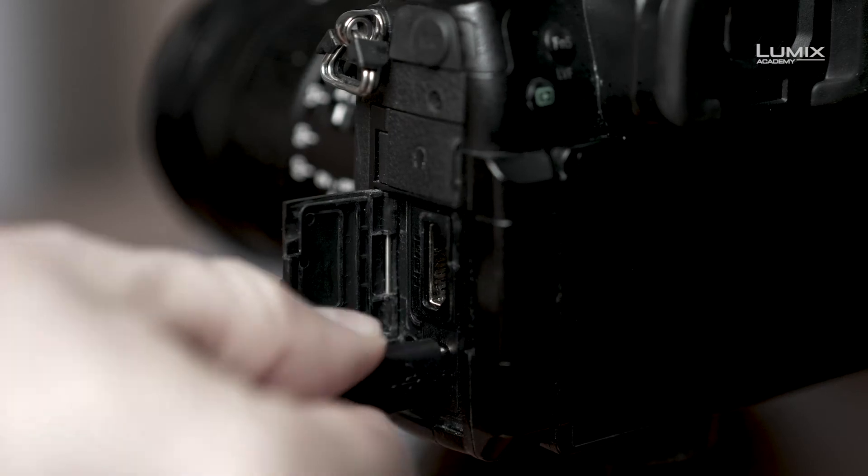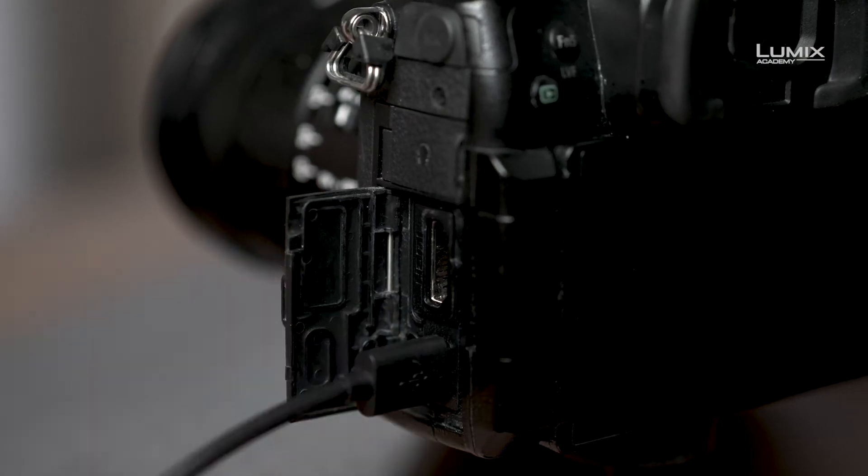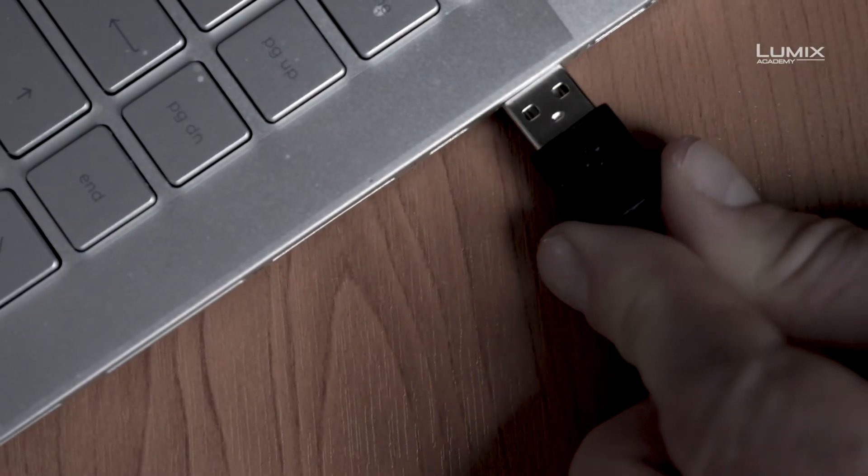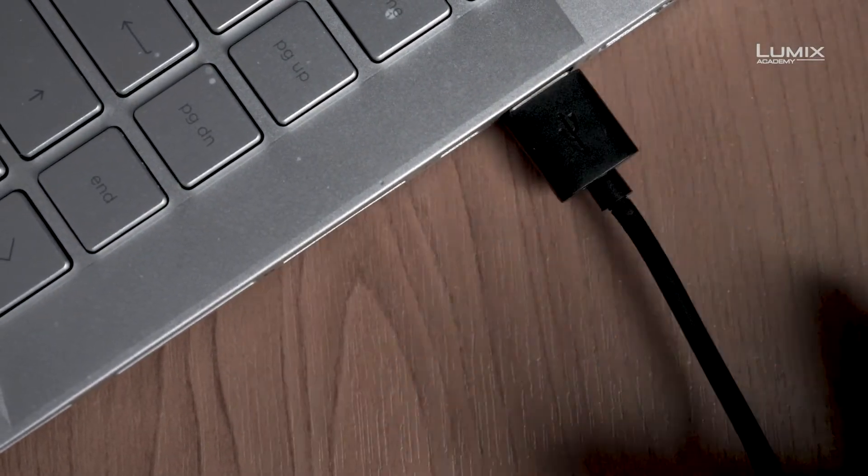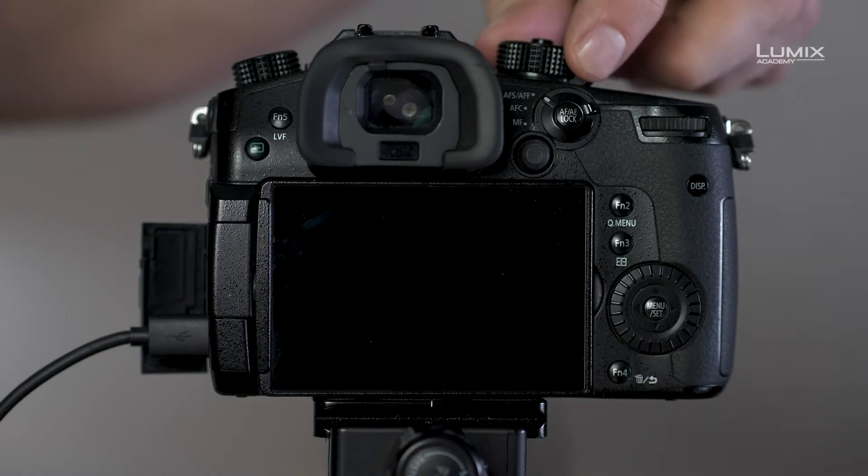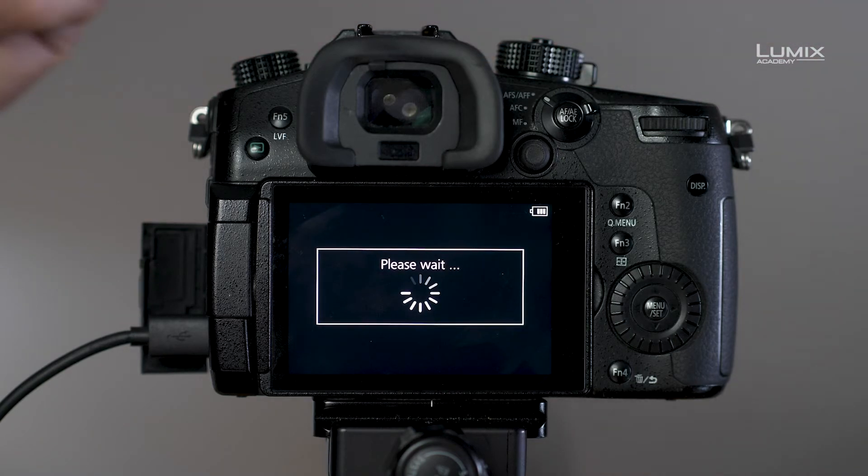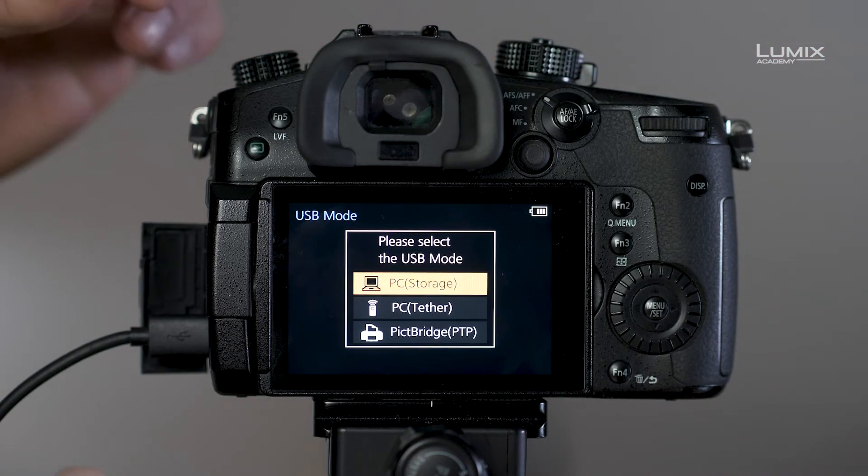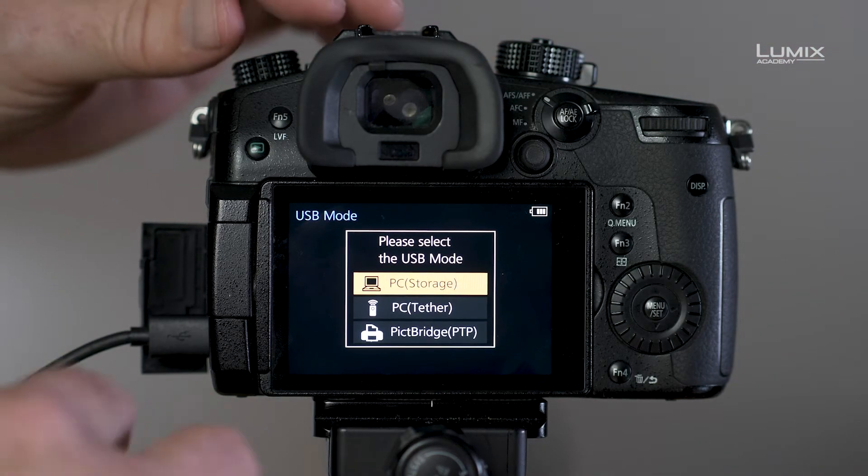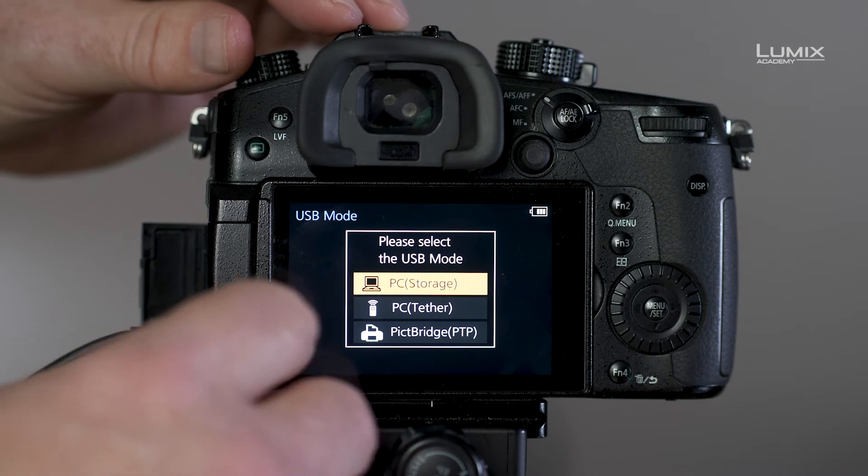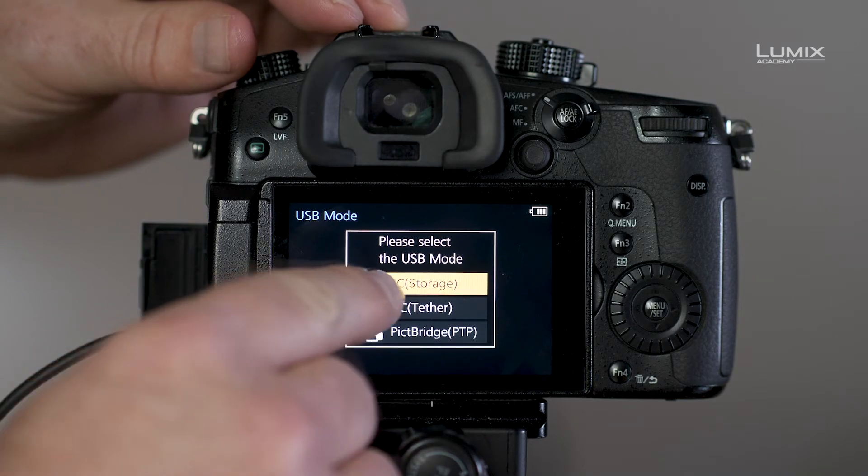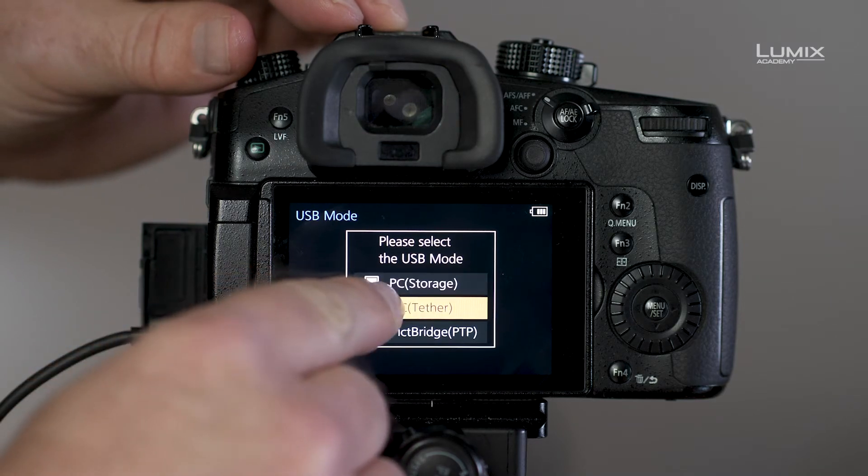Let's start to set up your LUMIX for use with live tether in live streaming mode. First connect your camera to the computer and turn the camera on. Once connected and switched on, the camera will ask you how you want to use USB mode. Select PC Tether.